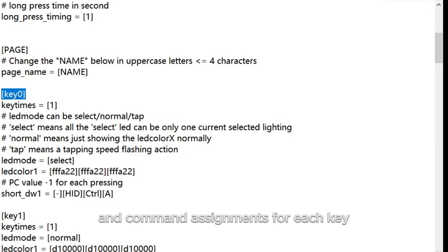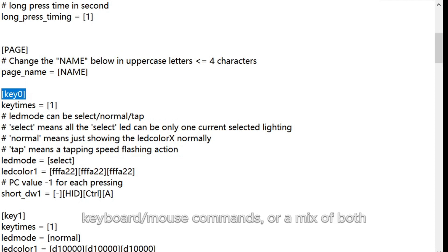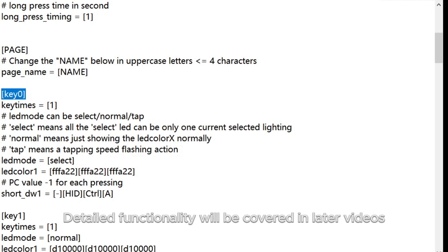The Key Zero setting configures key press counters, indicator light settings, and command assignments for each key. Commands can be MIDI or HID keyboard/mouse commands, or a mix of both. Detailed functionality will be covered in later videos.